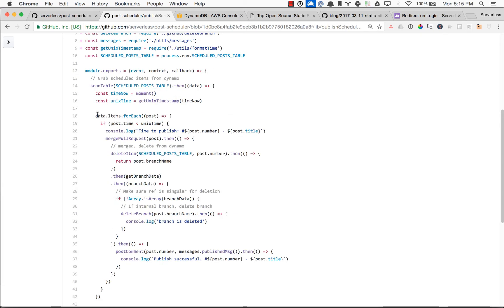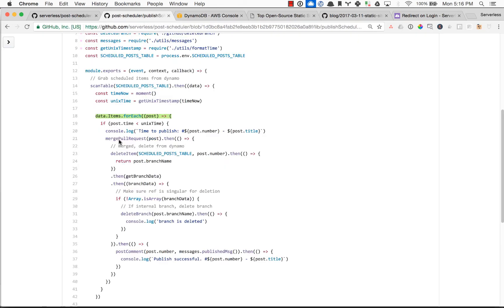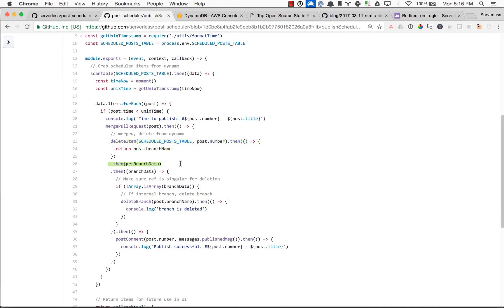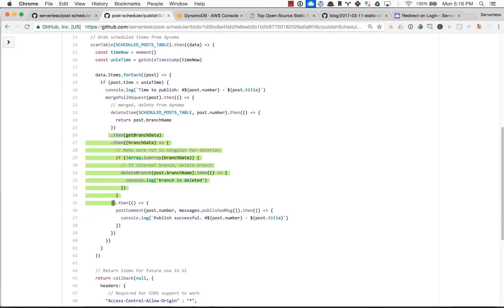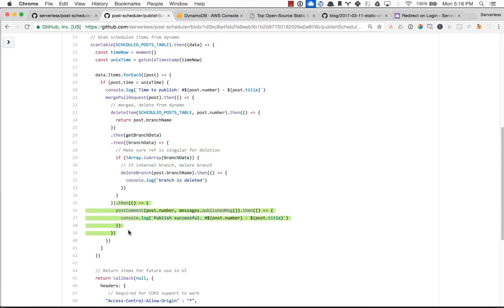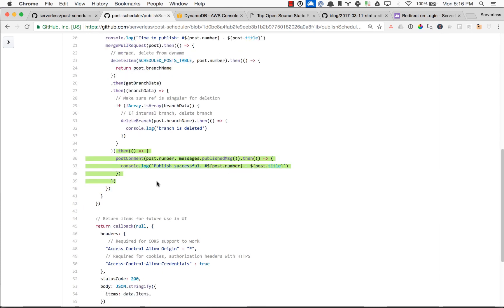Then loop through all the items and if the scheduled post time in Unix time format is less than right now, this moment in time, go ahead and merge in that pull request, then delete the item from the table, then grab the branch data so we can delete it. If it is in our own repository, if it's an external contribution from someone else's fork, this doesn't actually run. And then finally we post the congratulations, you've published the scheduled post message back on that pull request so we know that everything worked as it should.